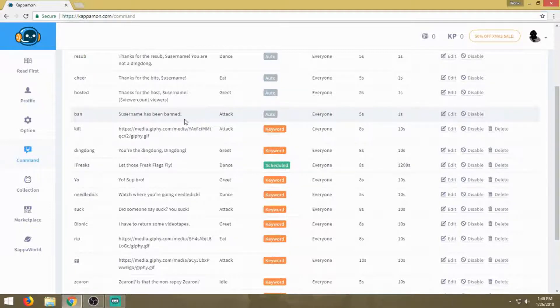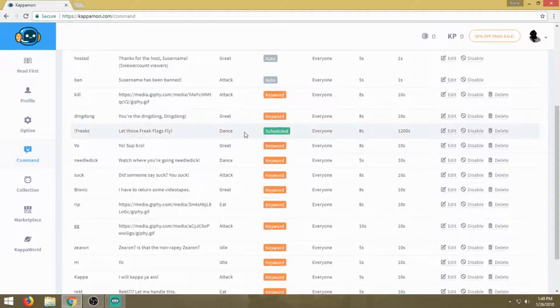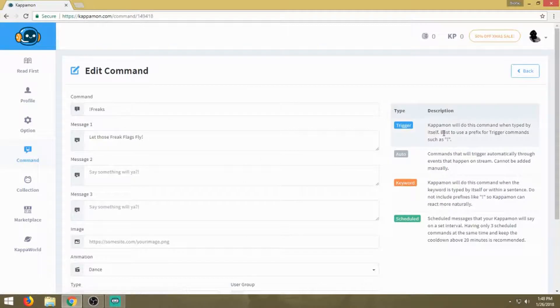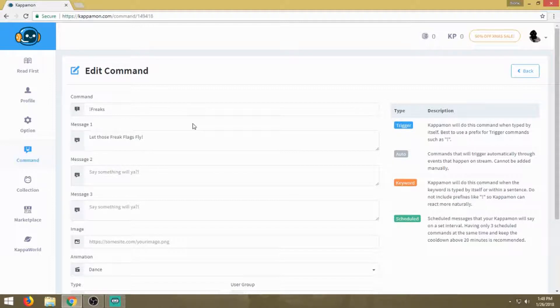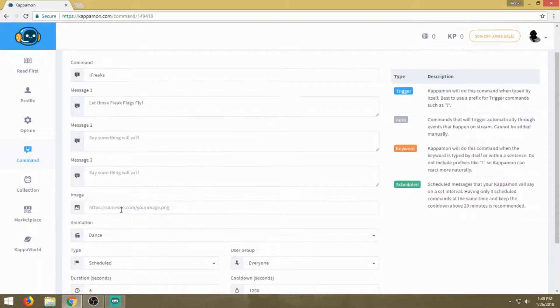There's a scheduled one here in green. You can set this up. We'll go into edit so you can see how I set it up. I can type in a command which is exclamation point freaks, or anyone in my channel for that part, and my Kappa will yell out 'Let those freak flags fly.' Message two and message three I left blank, image I left blank.